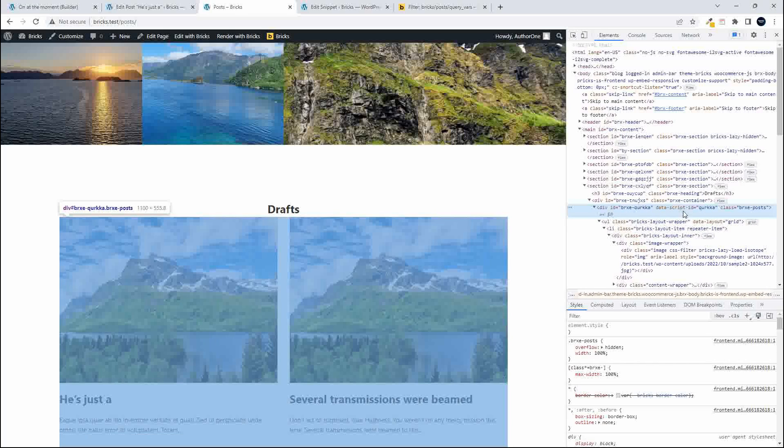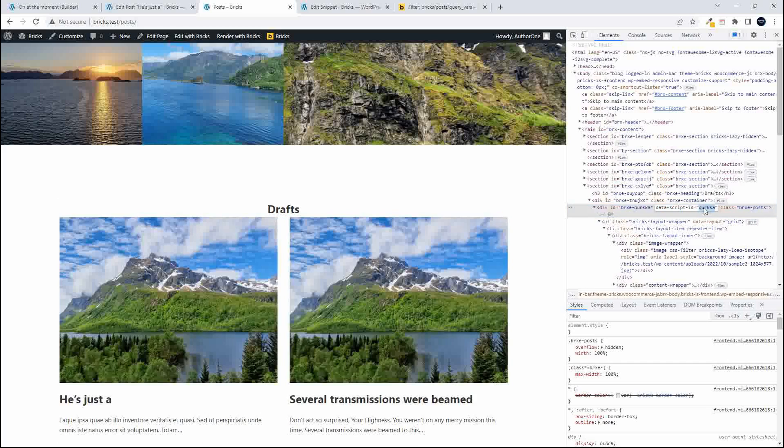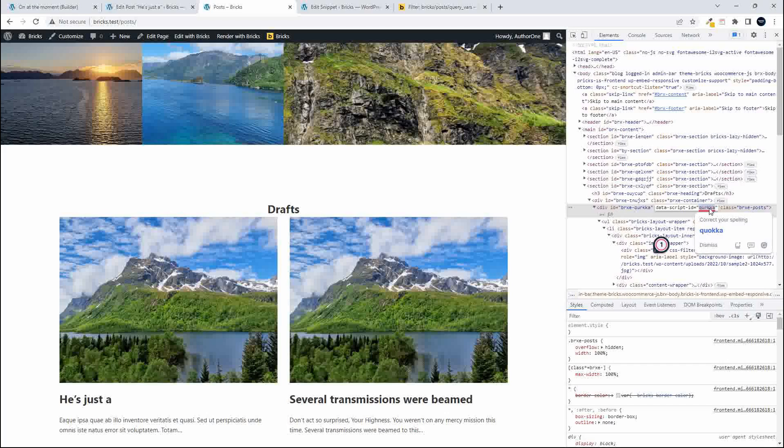Let's just get that back to desktop view then you will see that if we go to the element just before the post listing you will see that it has this data script ID of qurkka but then also the div ID also is brxe dash and then the unique six letter ID.